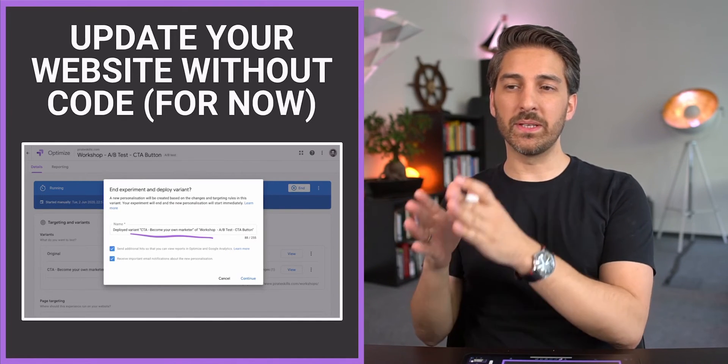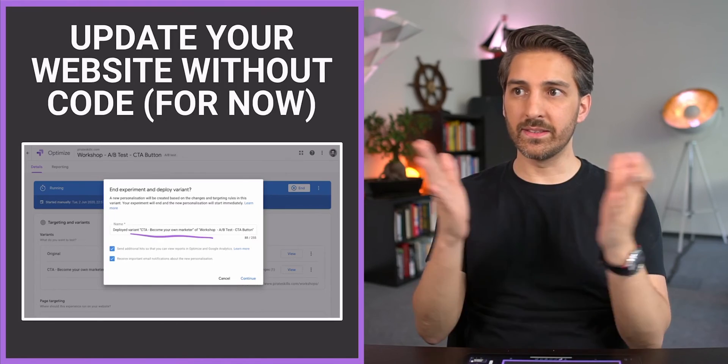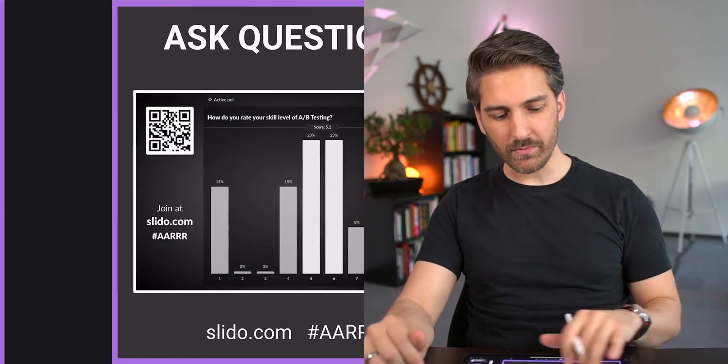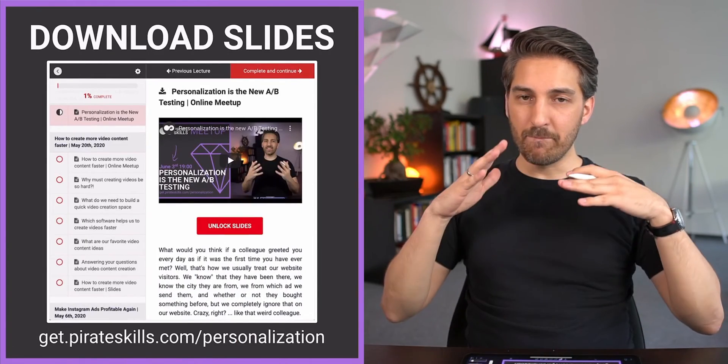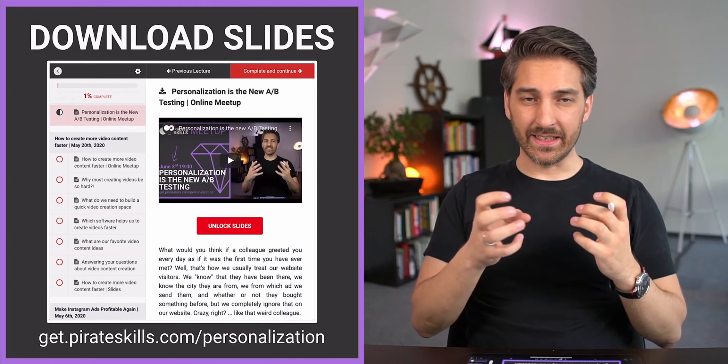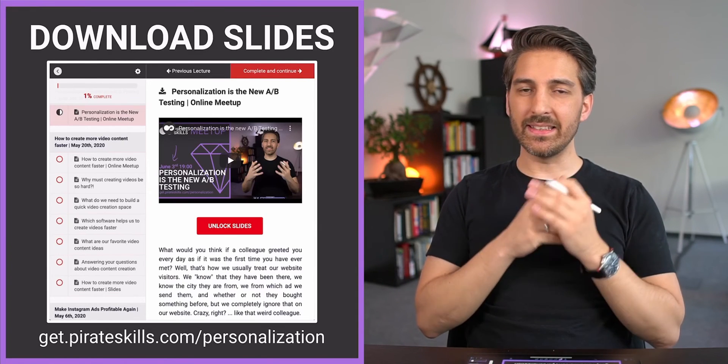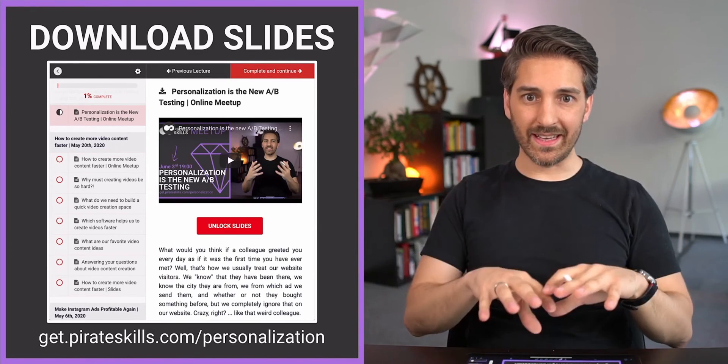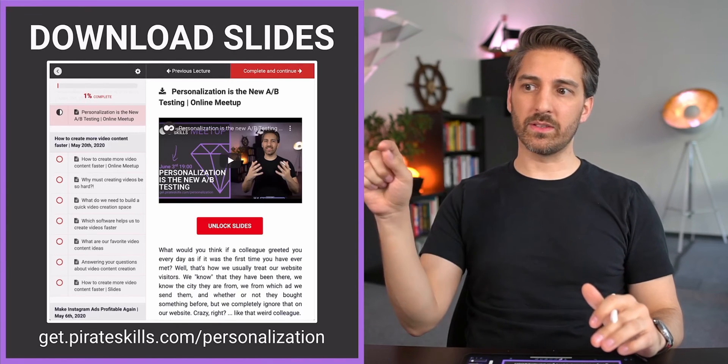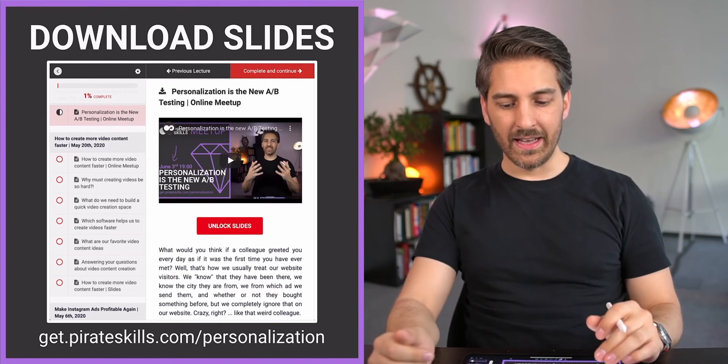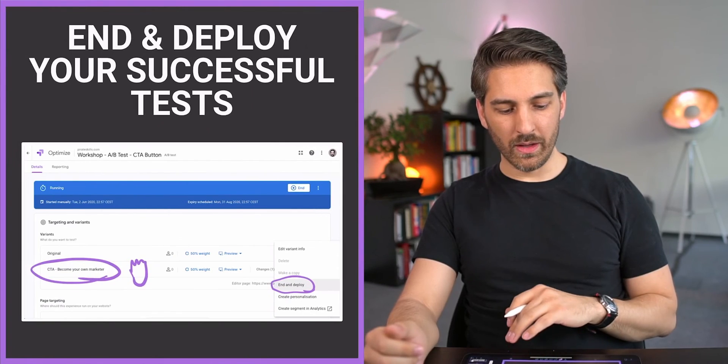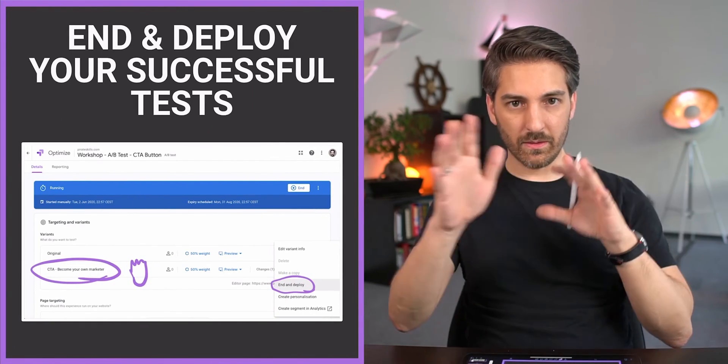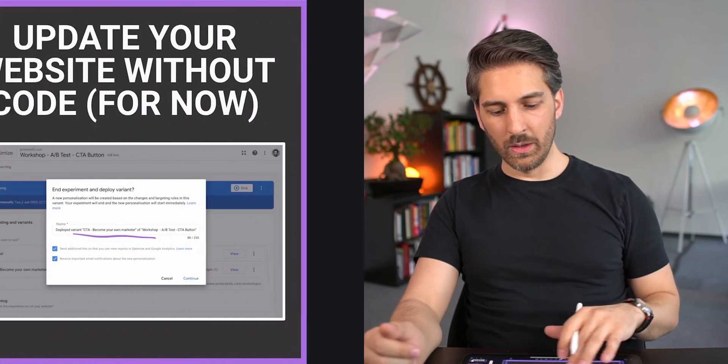So if you want to get into the details of this, it is easier if you can download the slides and we got them on getpirateskills.com/personalization. Then you can go back in your own time and follow this process along.